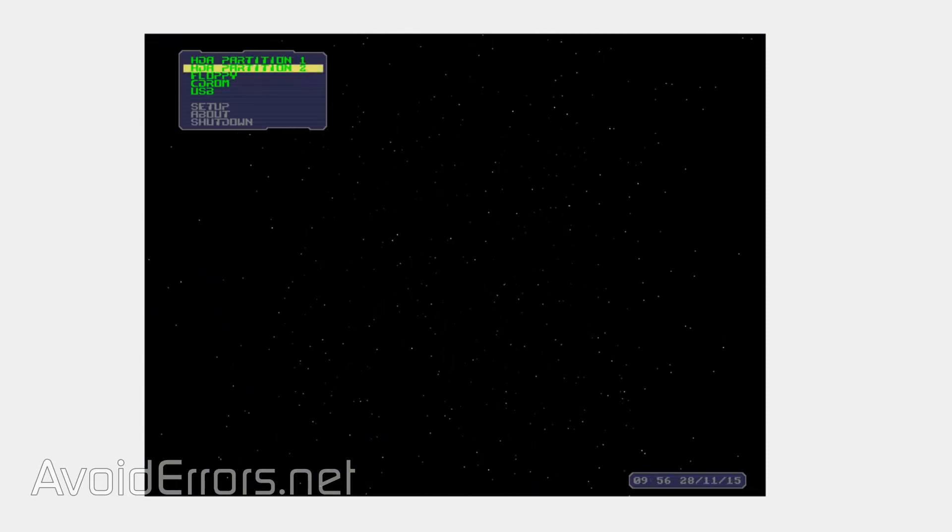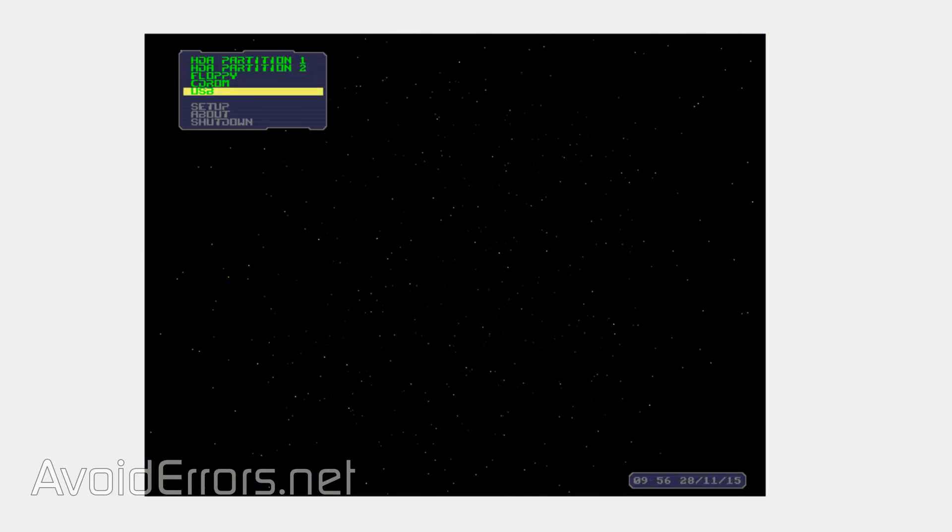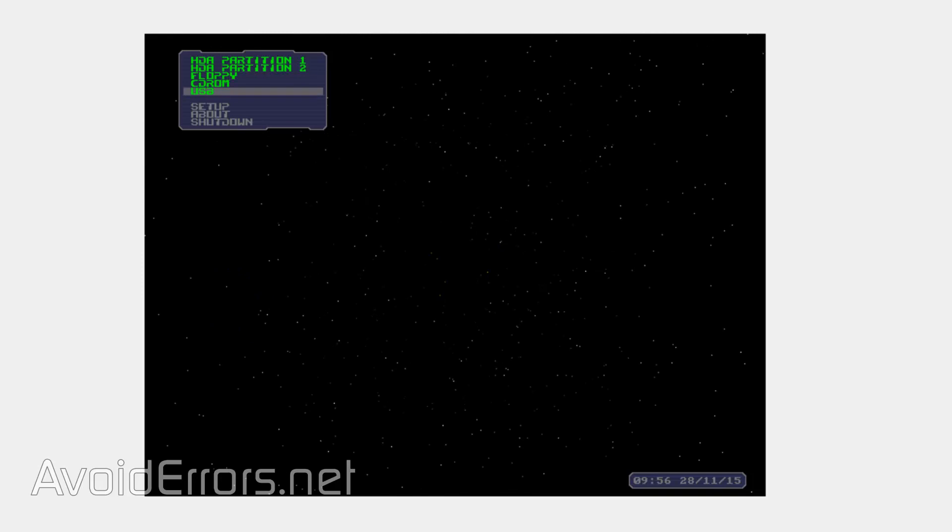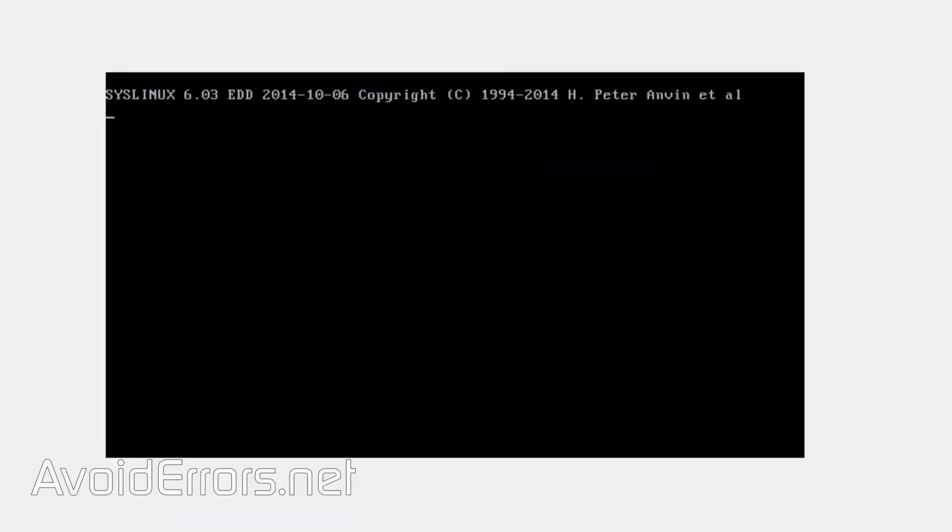Select USB and press Enter. It'll boot from that USB drive.